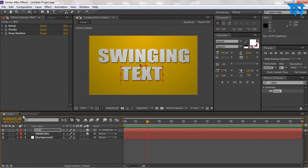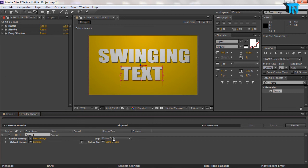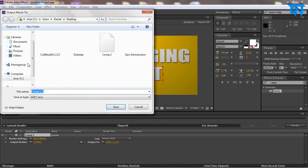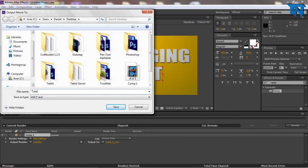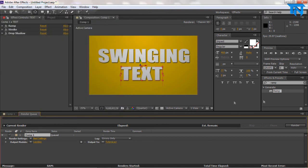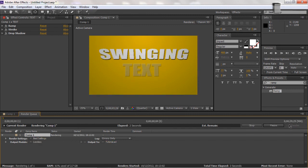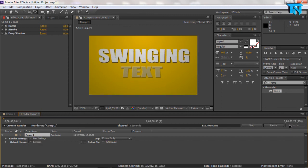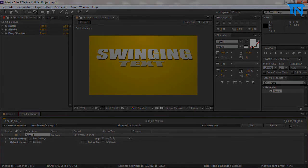And you'll get a new tab on here called render queue. The output module and render settings will be at best, and then you just hit the output to, type your name of the thing you want to render as, your location, and save. And then you hit the render button here to render out. And that's it. And it starts rendering out your animation. So thanks for watching guys, I hope you enjoyed the tutorial. Bye bye bye.